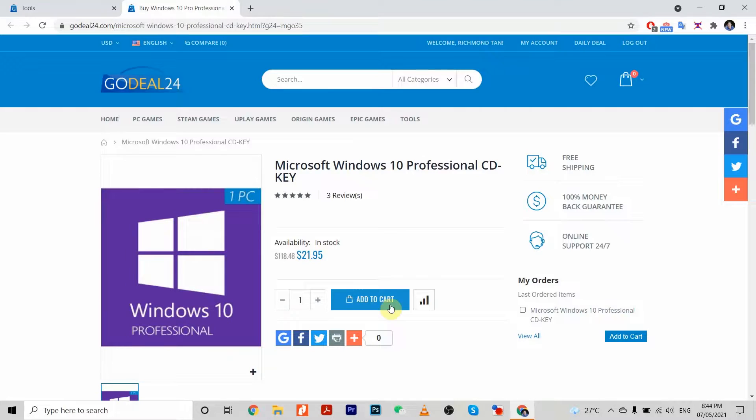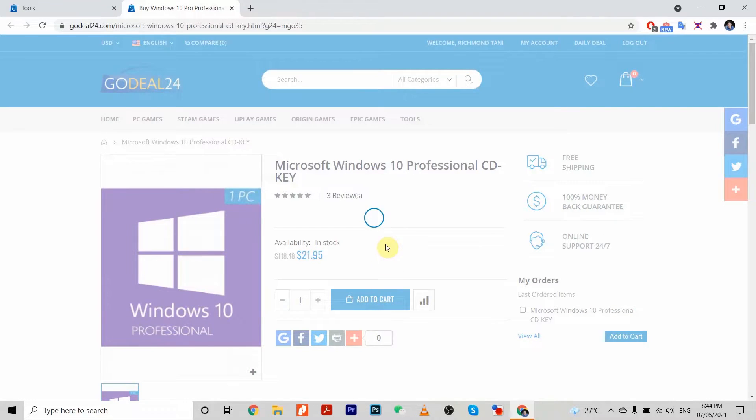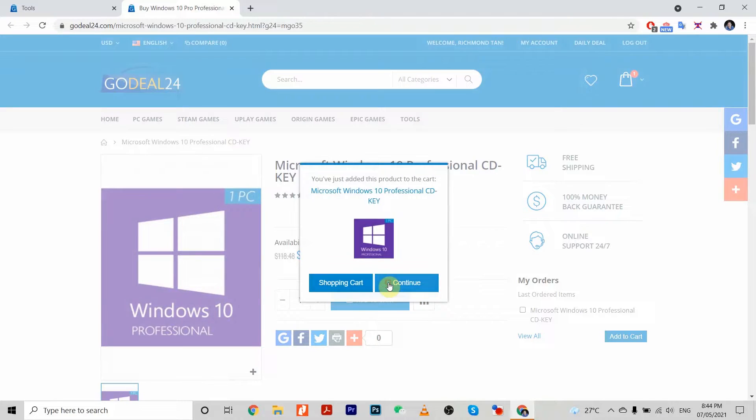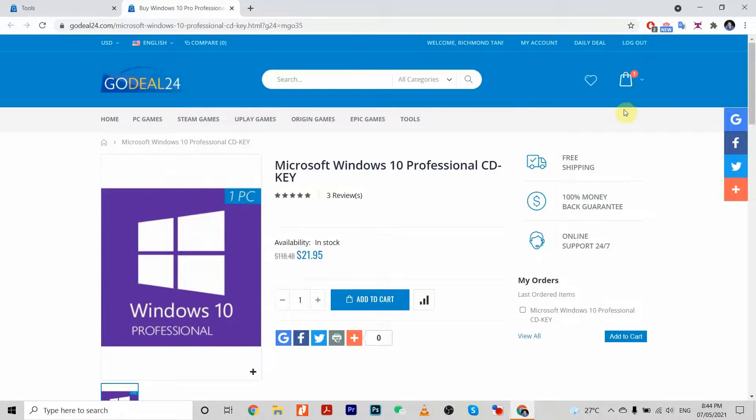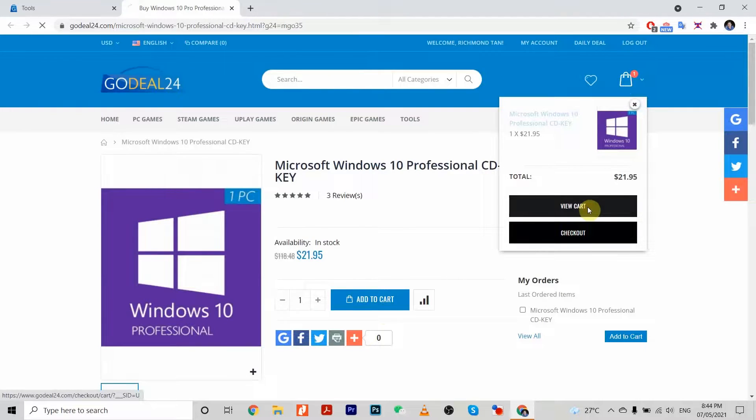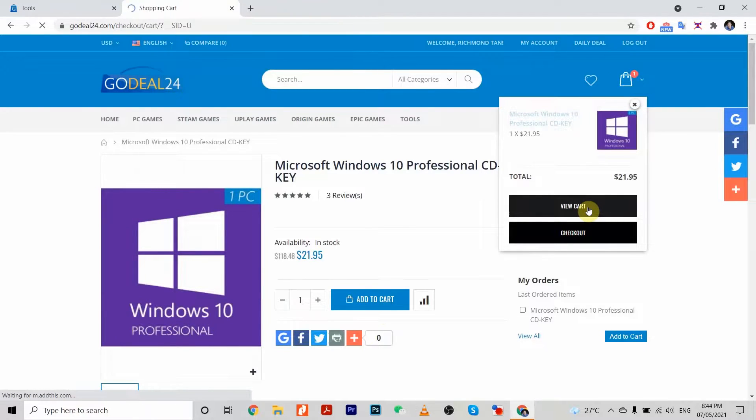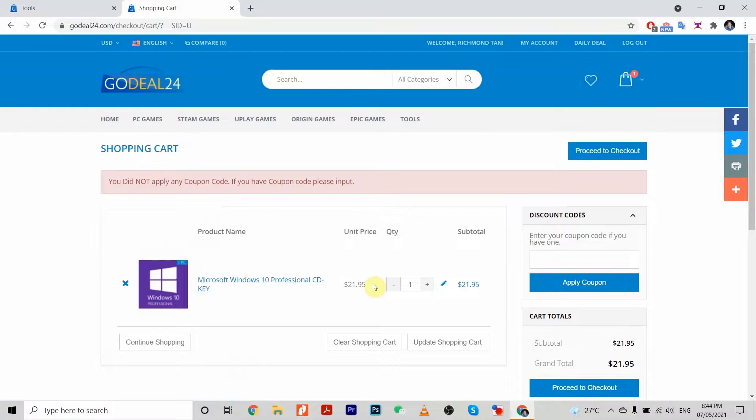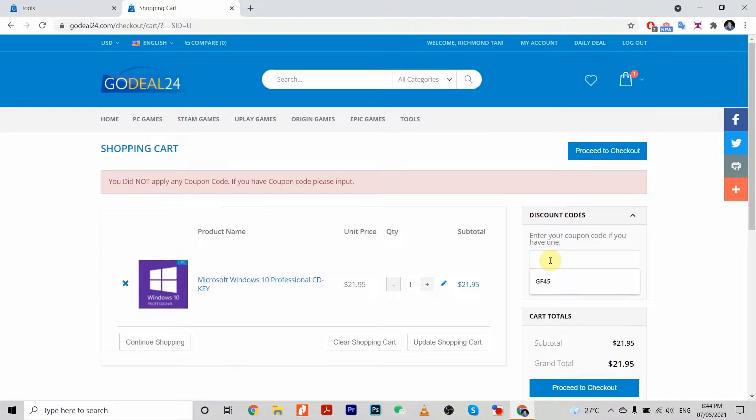After you add it to cart, you'll be using my code GF45 to get 45% off, which is a big deal. Now we'll apply our coupon code, GF45. Just place it in the discount code field.